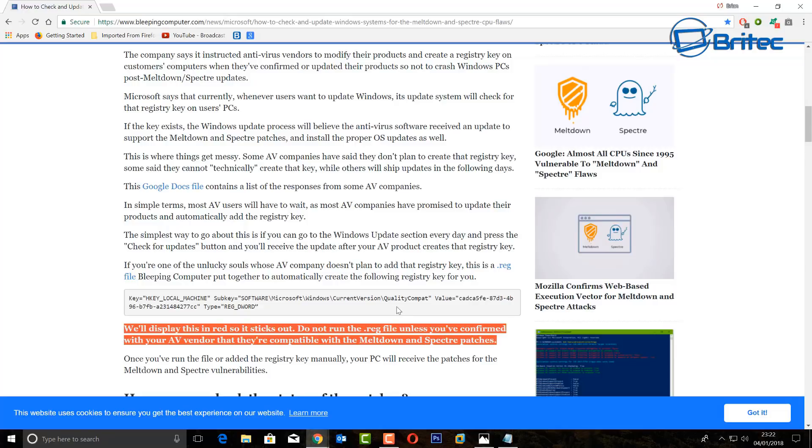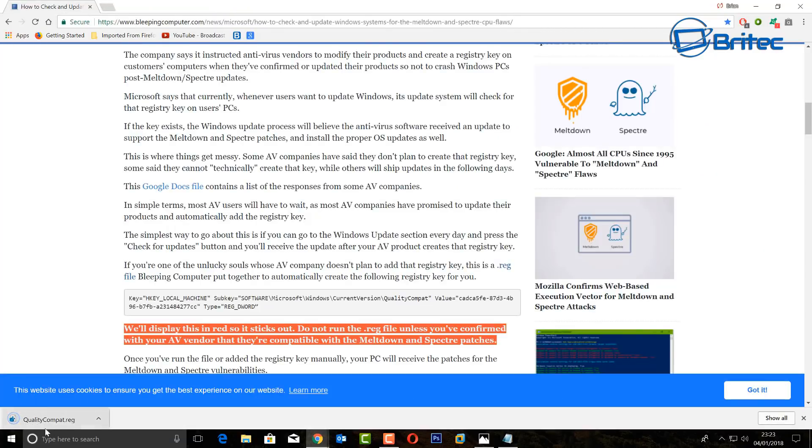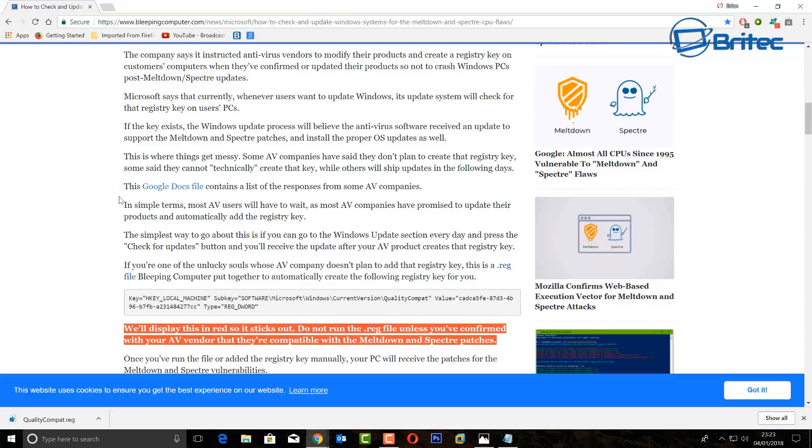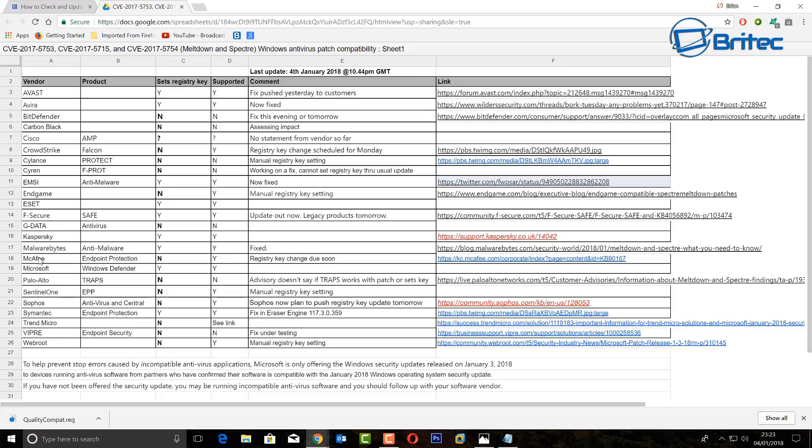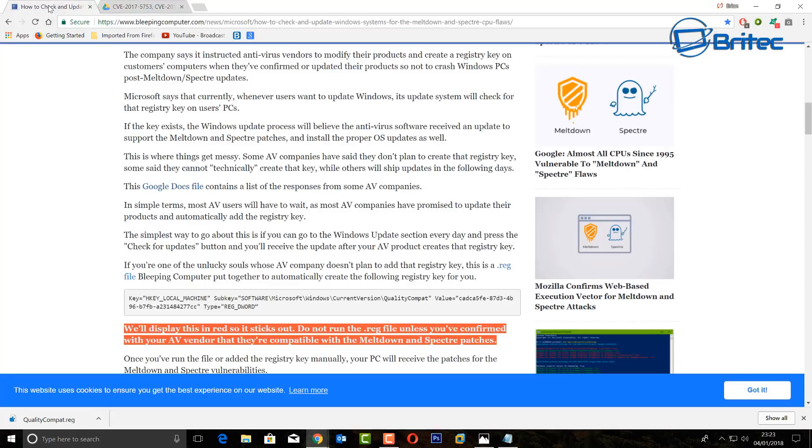Do not run this registry file unless you've confirmed with your AV vendor that you're compatible with the meltdown issue for the patches that you need to be done. There is a reg file here which you can either create your own or you can download the one here by clicking on this. Again, don't run this file until you've checked the AV compatible list and that list is up the top there which is called the Google Docs file. I'll show you that right now. You can see here it gives you a list of vendors and basically sets a registry key yes. AV is already done that and it's already supported by the antivirus I'm using so I'm good to go.